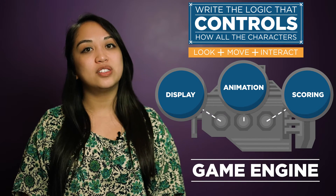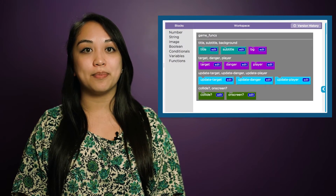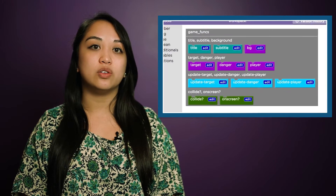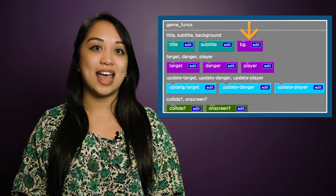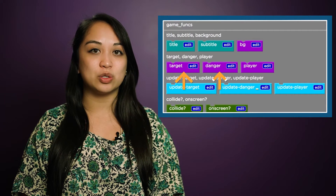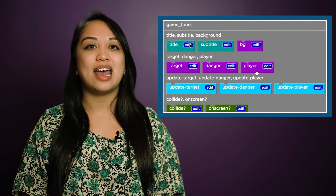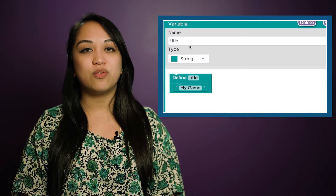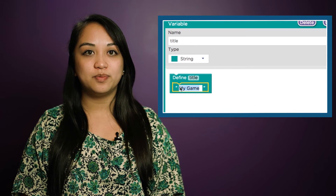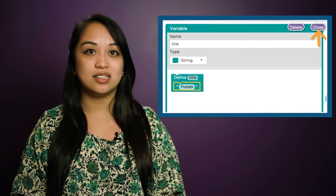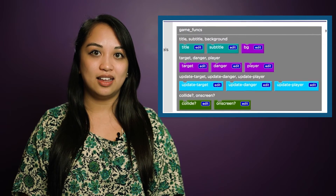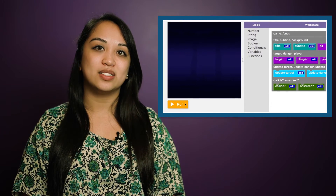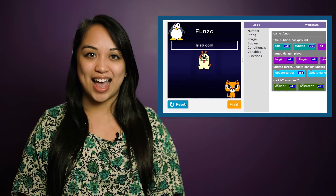In the first stage, you're going to modify the variables in the game by substituting your own title, background, and images for your sprites. Just click Edit to edit the variable, then Save and Close to save your modification, and finally hit Run to see your new game in action.